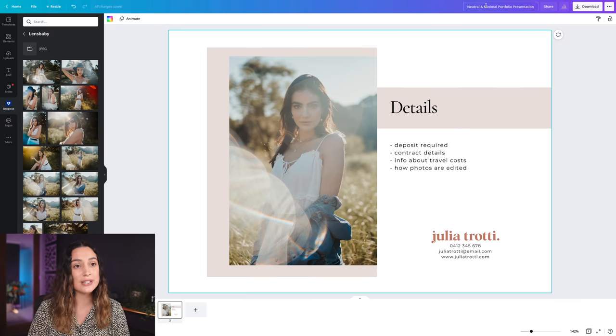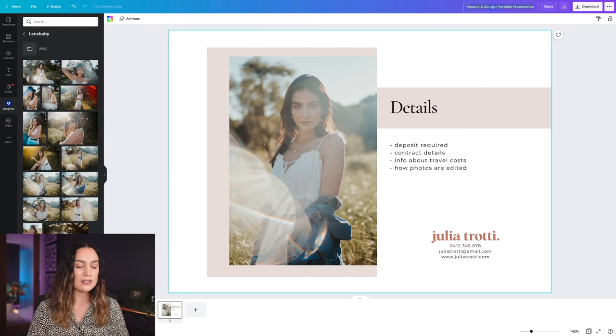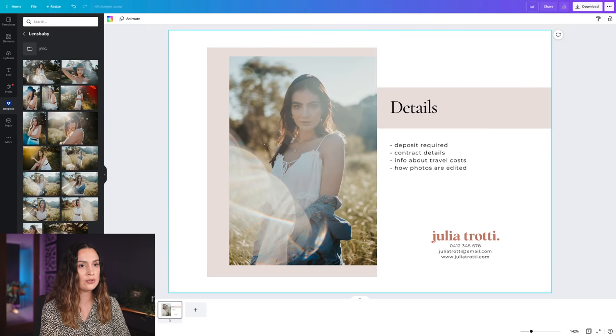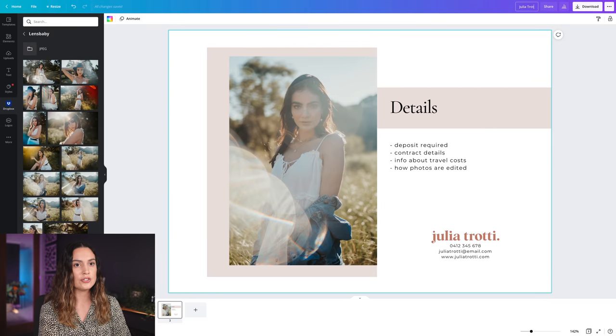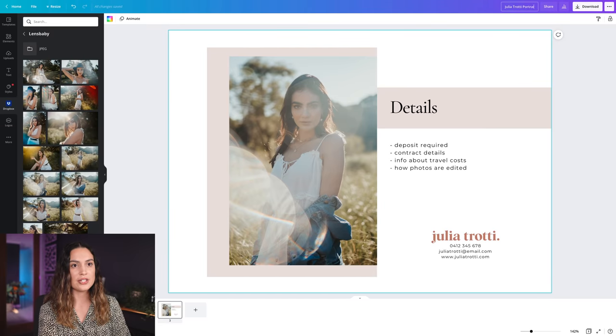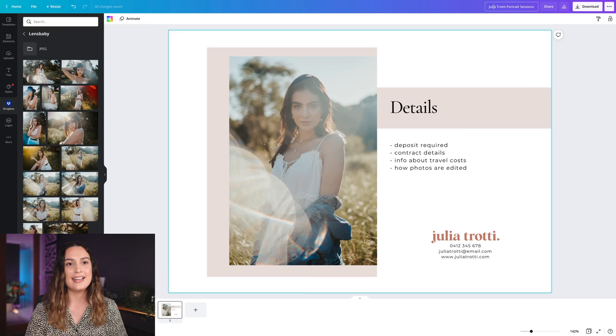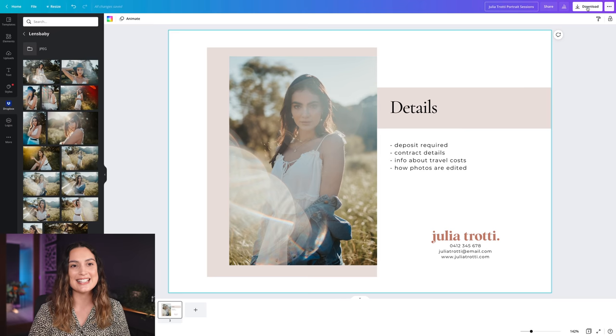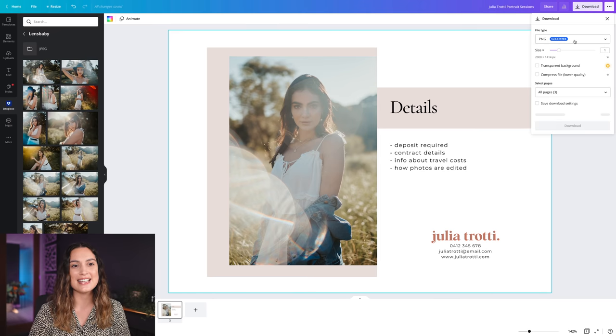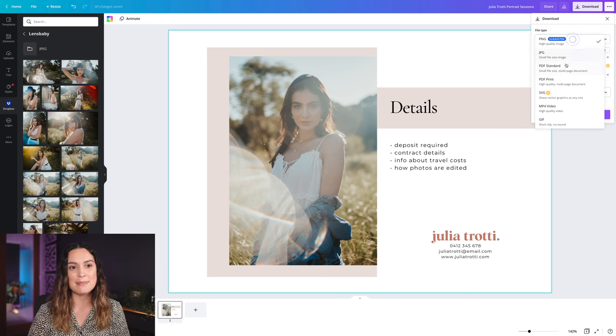I'm really happy with what all that looks like. The last thing we're going to do is just rename this document, so I'll name it to Julia Trotti portrait sessions and I'm going to select download and save this as a PDF.